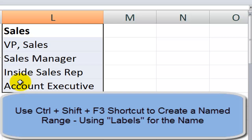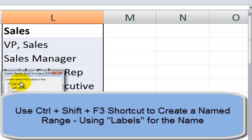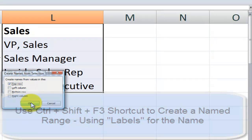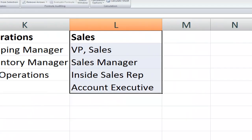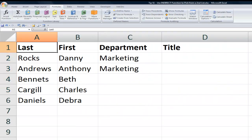One more named range over here. Control shift function 3. Top row. All right. Now we're ready to go. I'll use control home to come over here to cell A1.